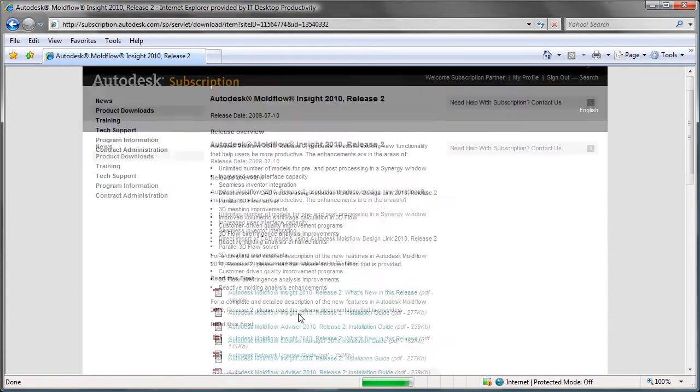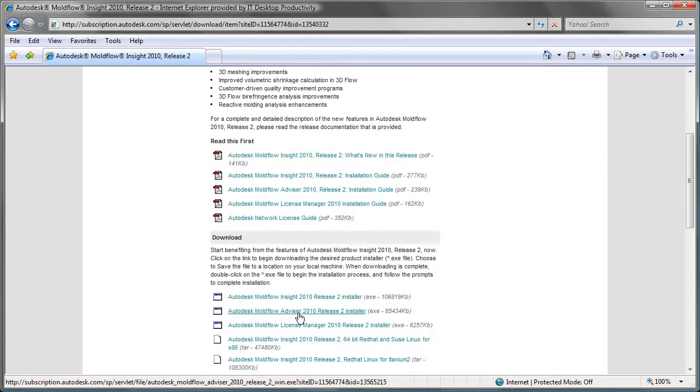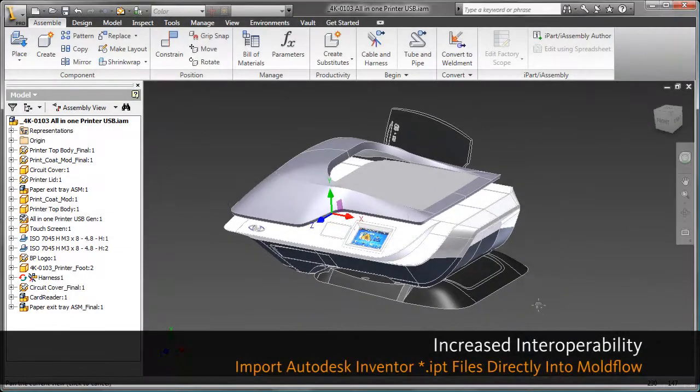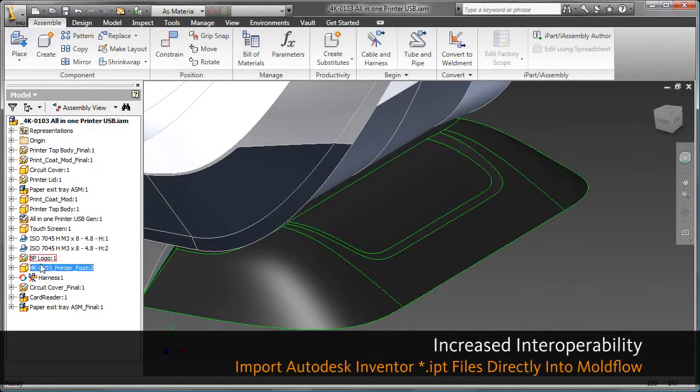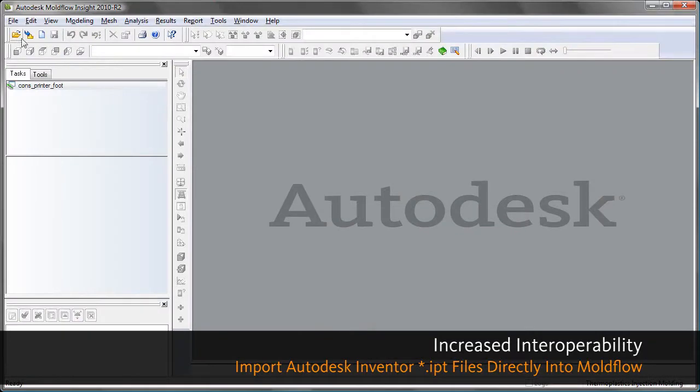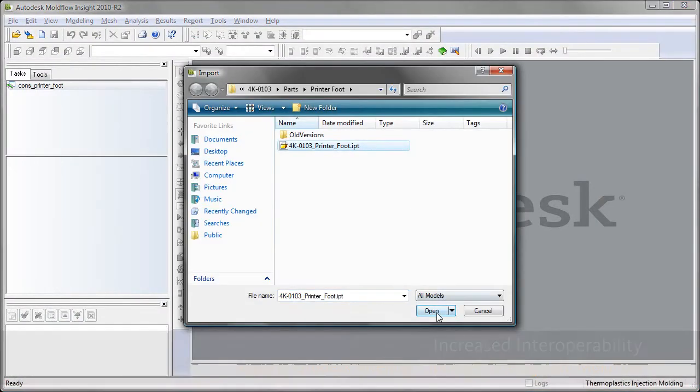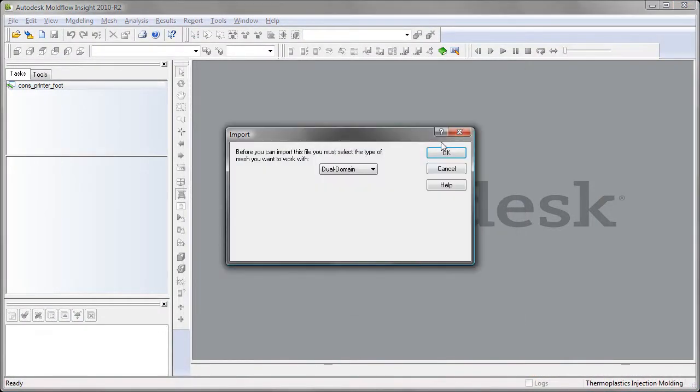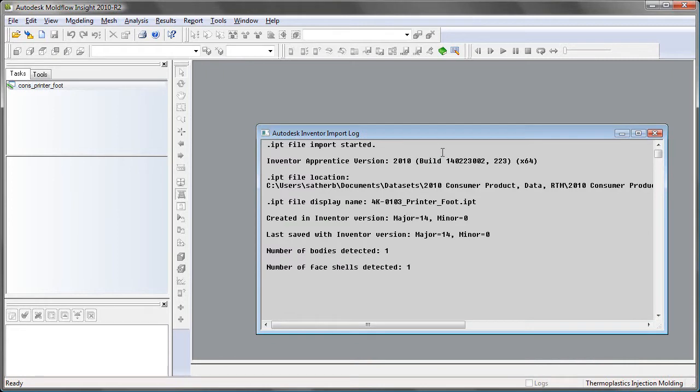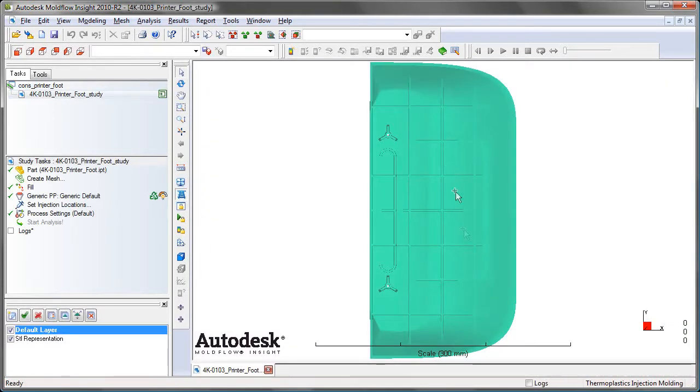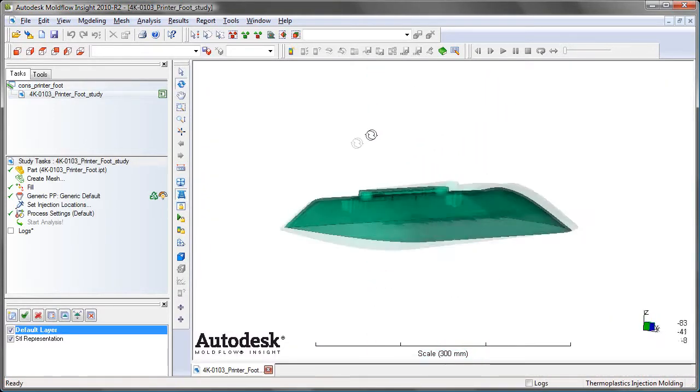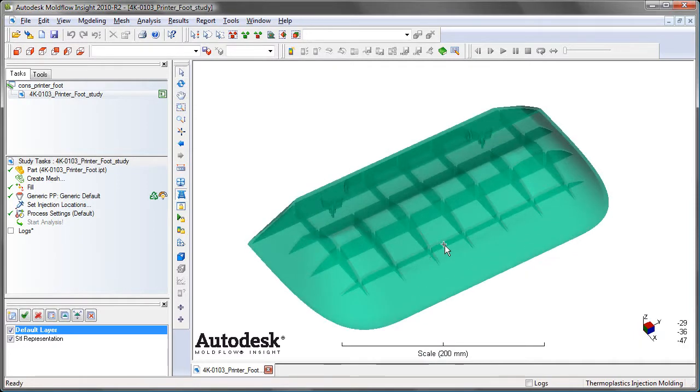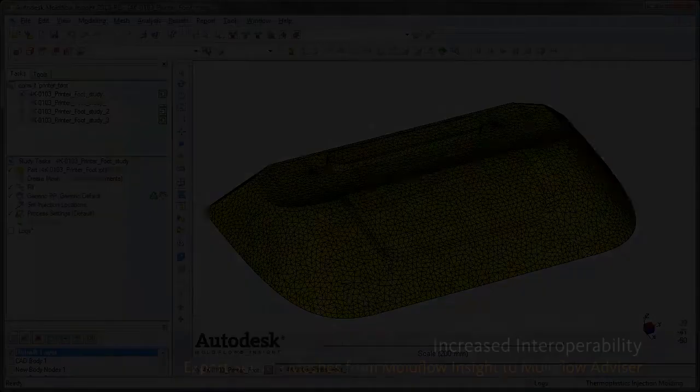Inside here, you're going to see all the installation guides as well as the installation executables. Now in terms of new features, we've increased the interoperability by allowing you to import Autodesk Inventor IPT files directly into both Moldflow Insight and Moldflow Advisor. No translator required, no add-on required, it's built right in so you can bring your IPT files in.